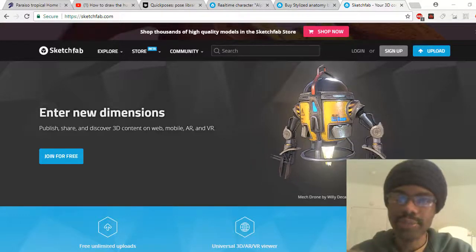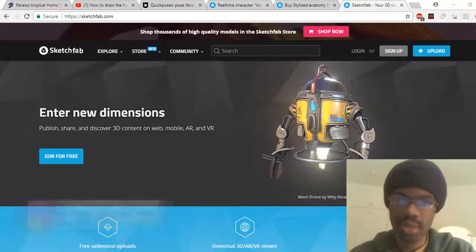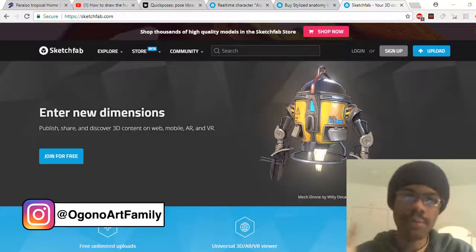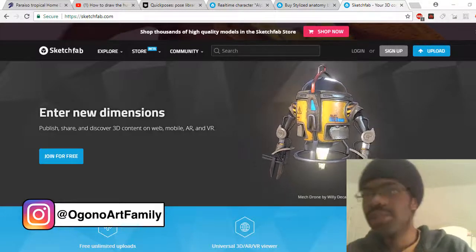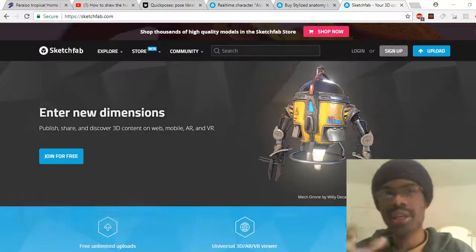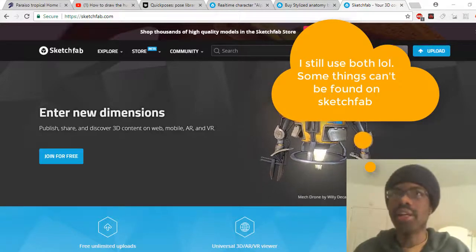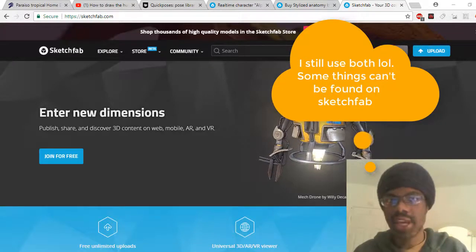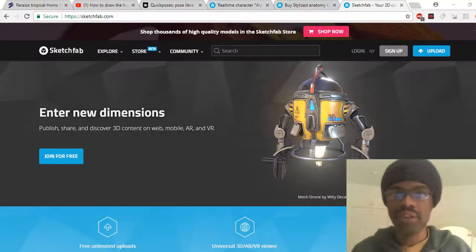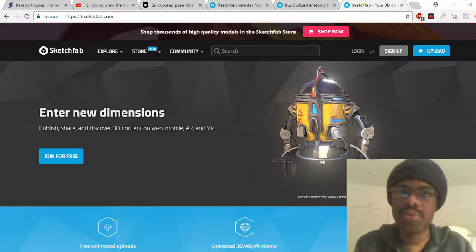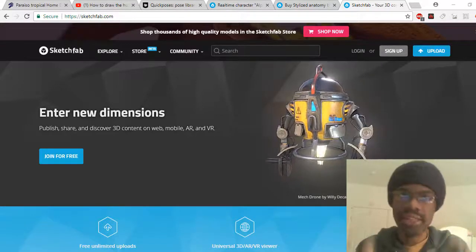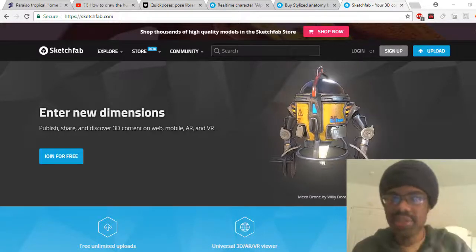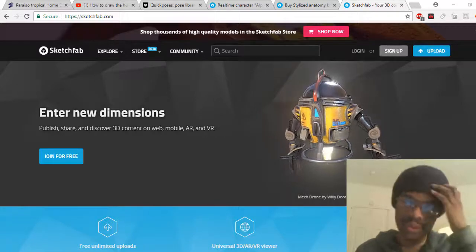There's so much provided on this site — you can look up almost anything and you'll find a 3D modeling reference for it. The reason I prefer Sketchfab over Google Images is that if you Google something, sure you'll get a selection of images. But if you find a 3D model on Sketchfab, you can rotate it to get a specific angle that you may not find on Google Images.